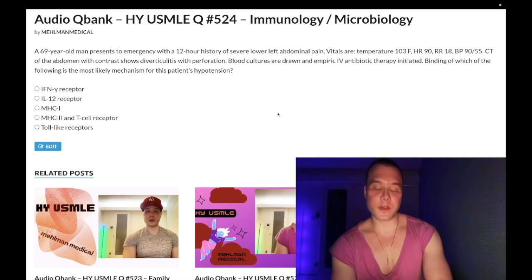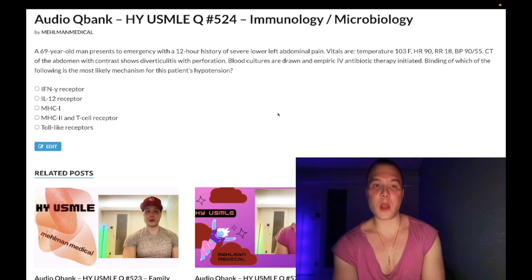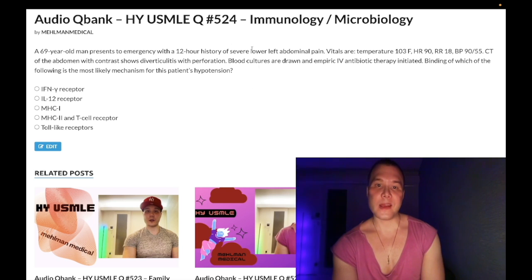How's it going, guys? It is 3:50 a.m. Wednesday, July 13th here in Japan, and we have a medium difficulty question for micro/immuno for Step 1. Exceedingly high yield.